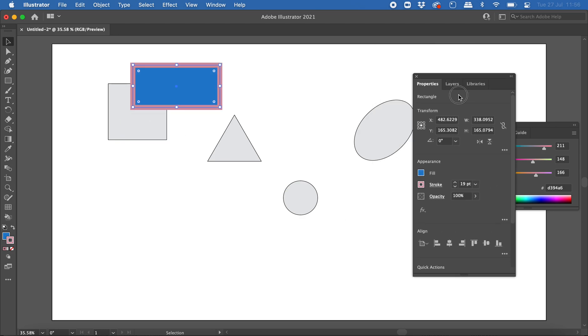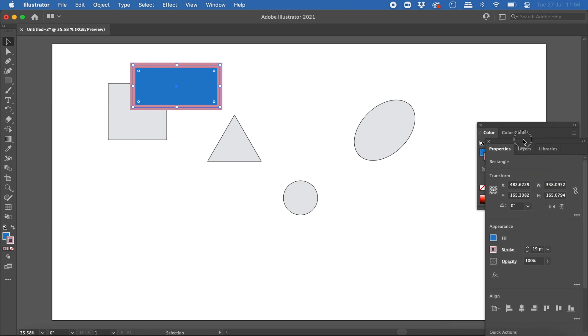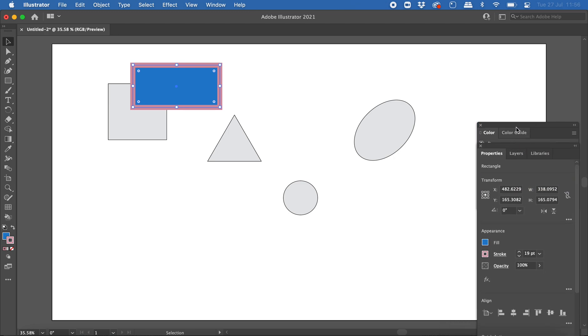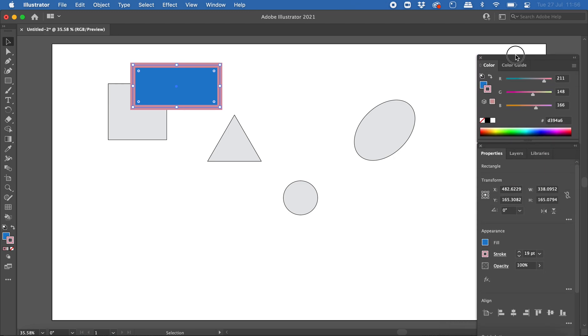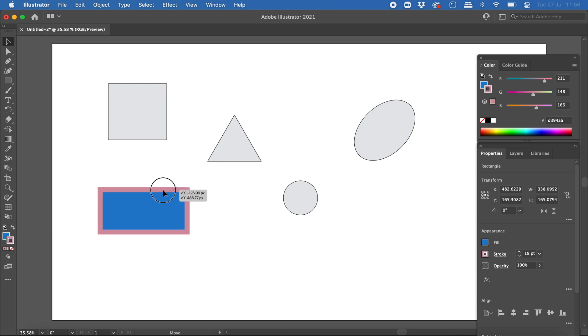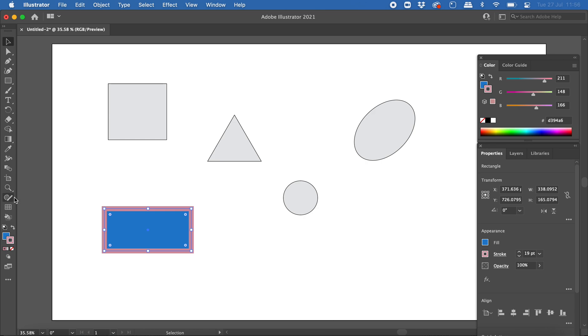It works just like any other shape you would create with the shape tools or pen tool in Illustrator, but it's a nice way to quickly draw a shape with your mouse and convert it into a neat shape. That's how to use the Shaper tool in Adobe Illustrator.